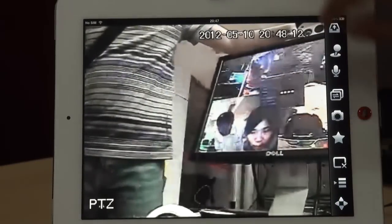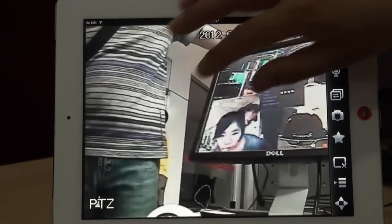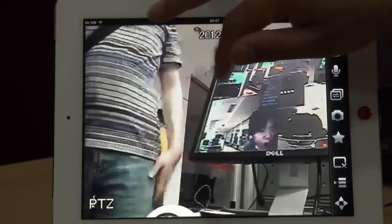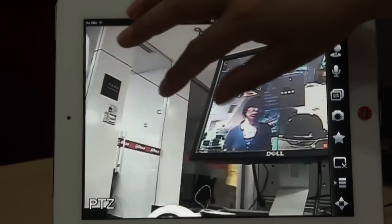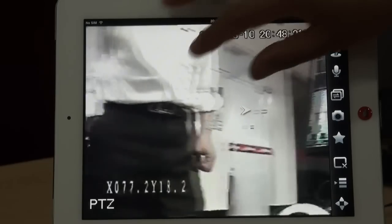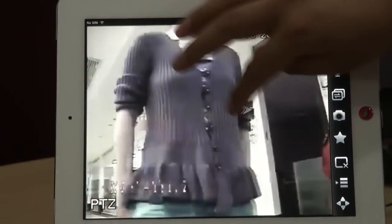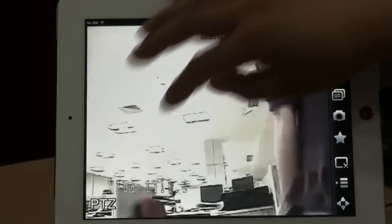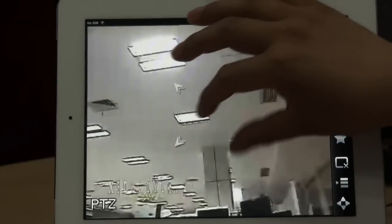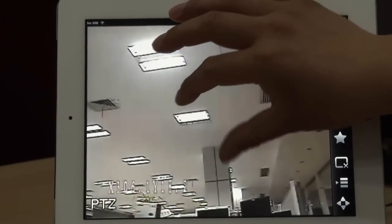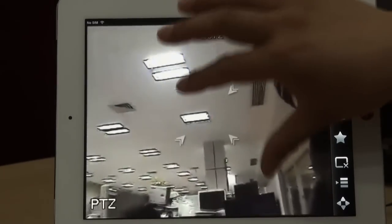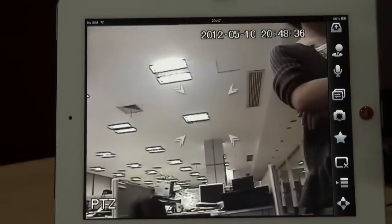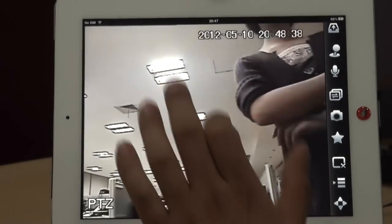You can also use the fingers to do the control of the PTZ. We call it the finger slide. You can see, very easy. Zoom in, also zoom out. This is the PTZ control.